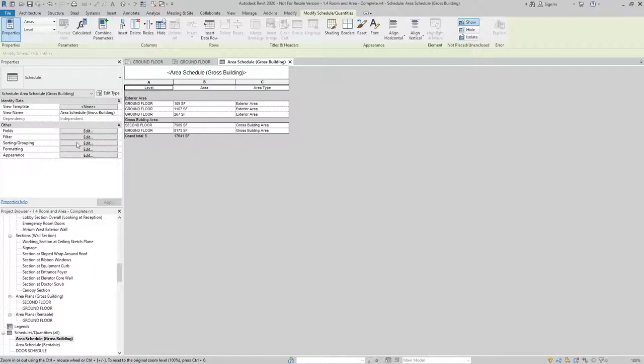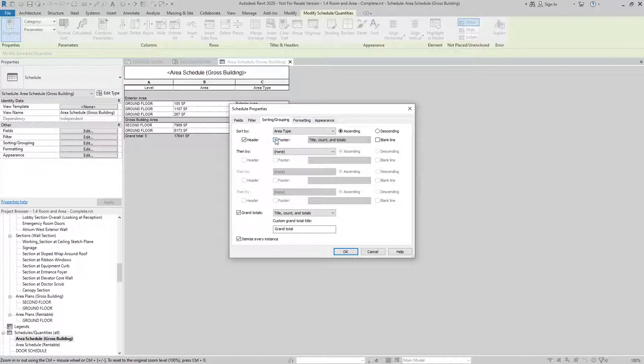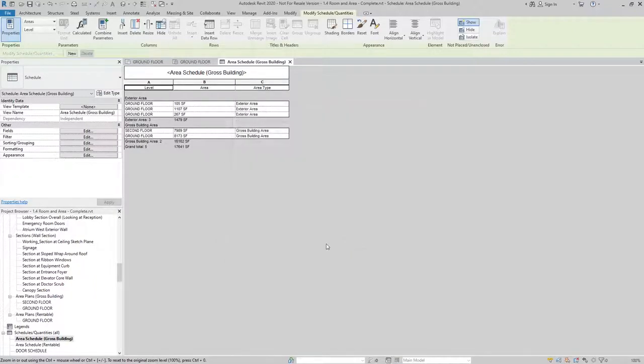With a simple switch in my Schedule Settings, I can actually have it calculate based on each of these as well. By just adding the footer to the Sorting Type, which is Area Type here, I can have it calculate what the total area for each of these is going to be.